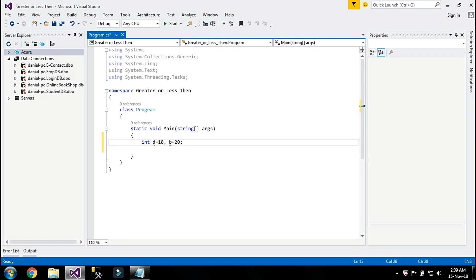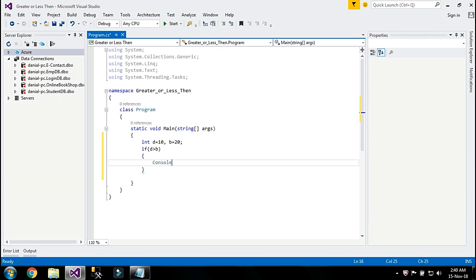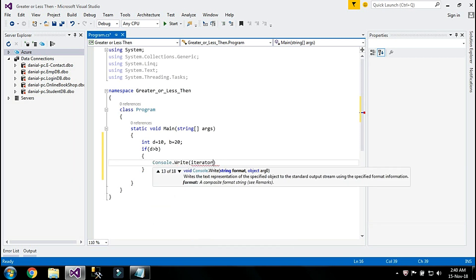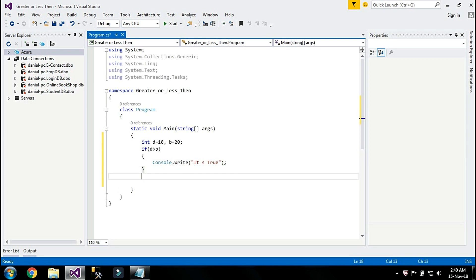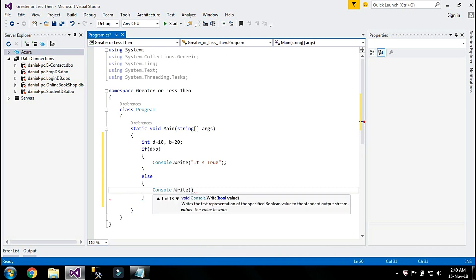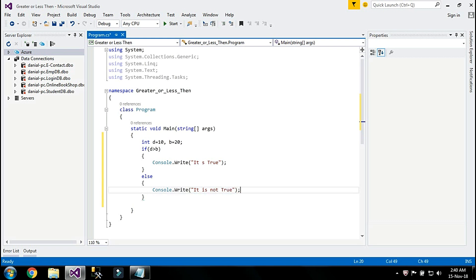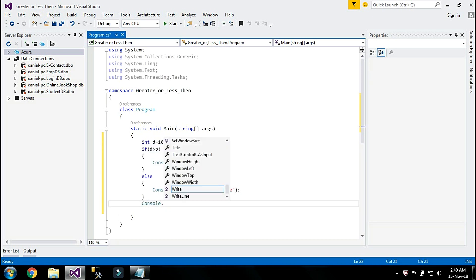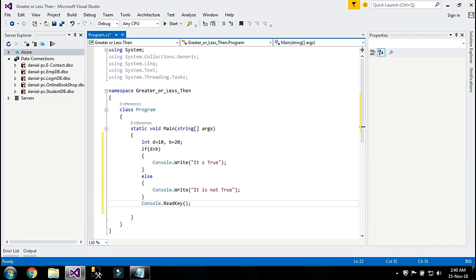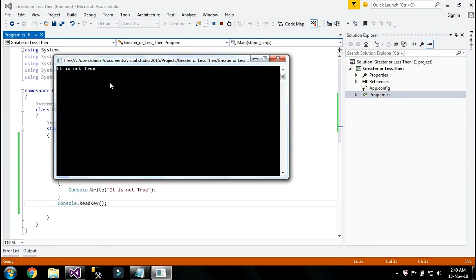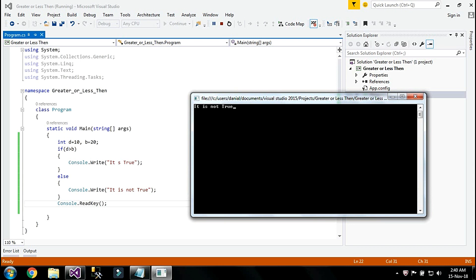I'm going to write: if d is greater than b, then print a message 'it is true', else print a message 'it is not true' — or you can also print 'it is false'. Now I'm going to run my program. It says 'it is not true' because d has a small value.